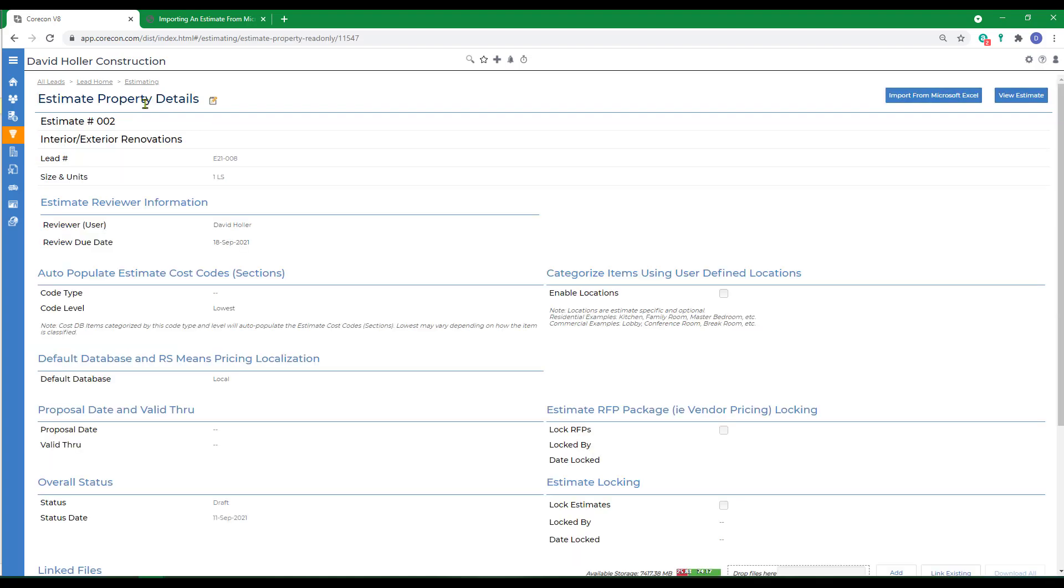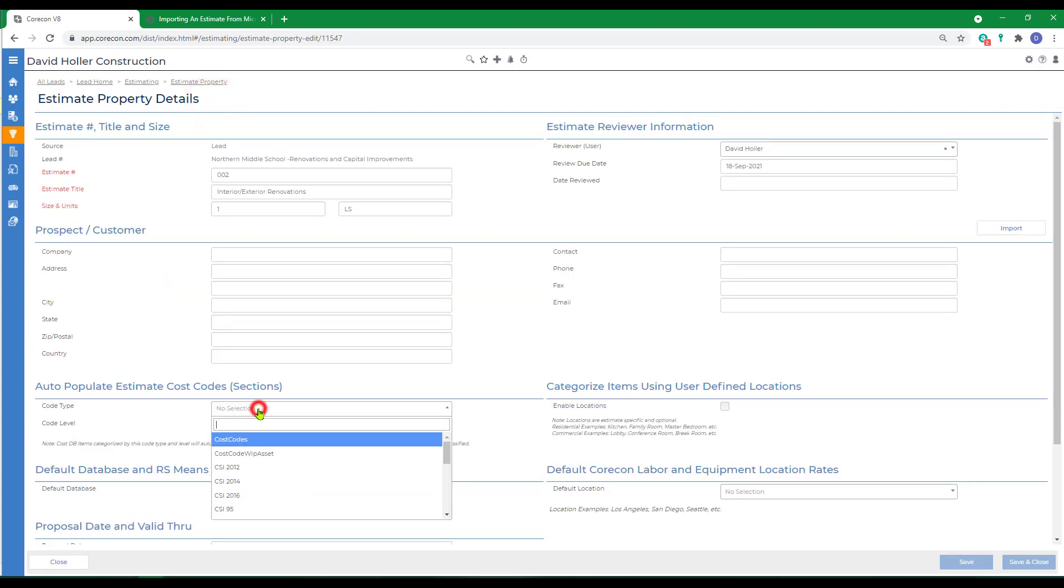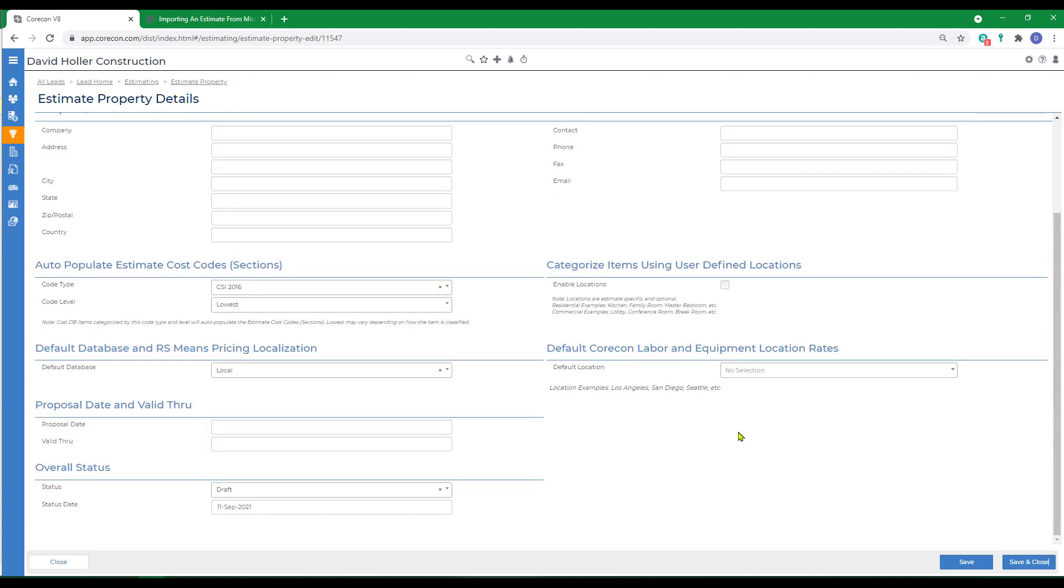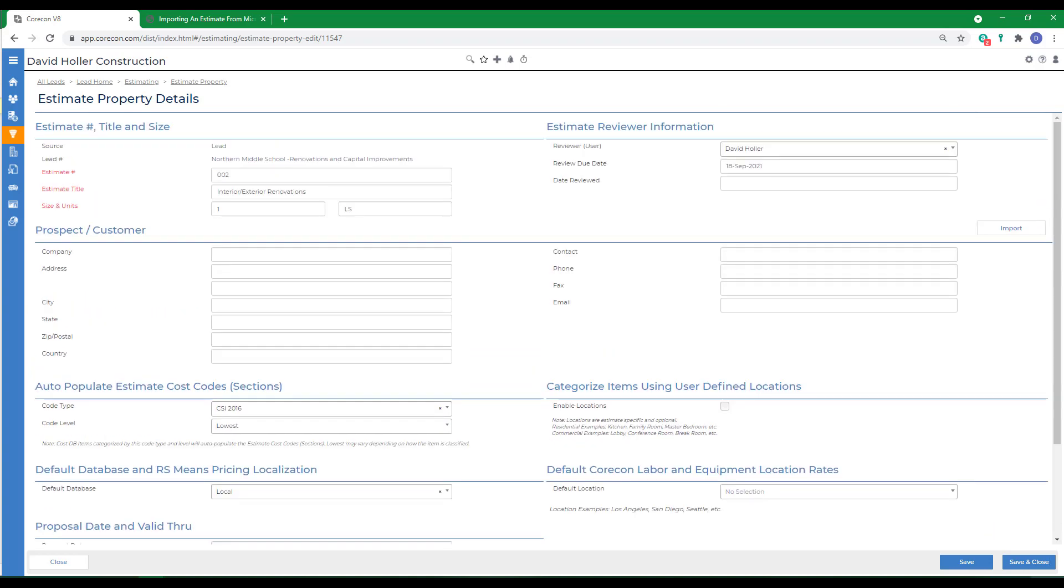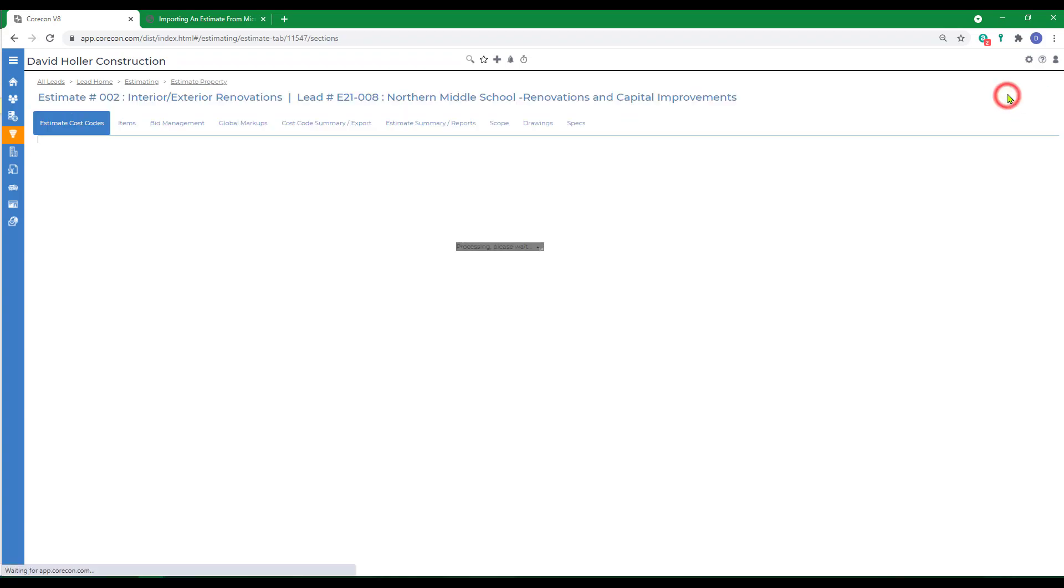As always, we go to the estimate property details and click edit. Select our master cost code list as our estimate cost codes and optionally enable locations. Then click save and close and click view estimate.